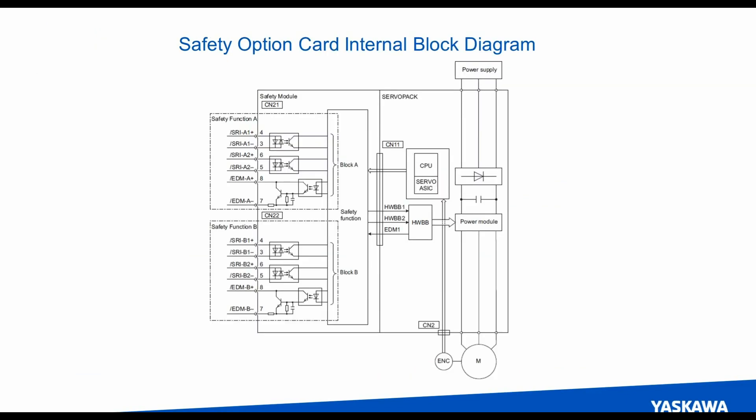A little overview of the internal diagram of the card itself, showing the two different functions and how there is redundant inputs in an EDM, just like the STO input on the servo packs. But in this case, it has the ability to monitor motor position and velocity and set up higher levels of safety functionality.